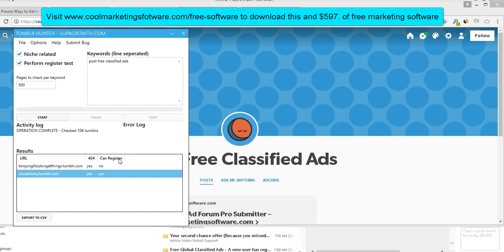So this software we're talking about is called Tumblr Hunter. And what it does, it finds blogs on Tumblr, a super popular web 2.0 property that are being ranked for your keywords already, but the owners just kind of let it go and it expired. So I'm going to show you exactly how to use the software.